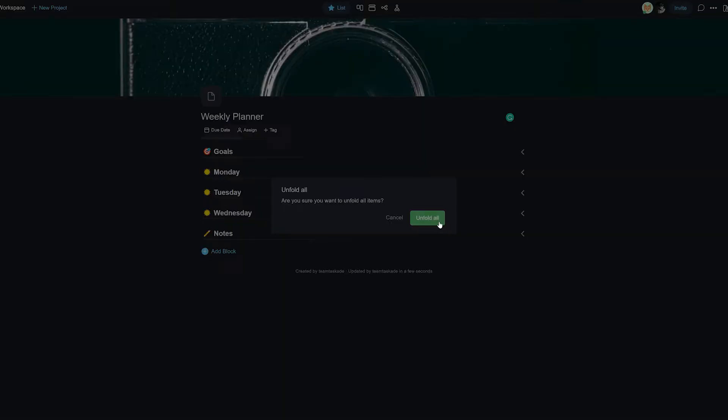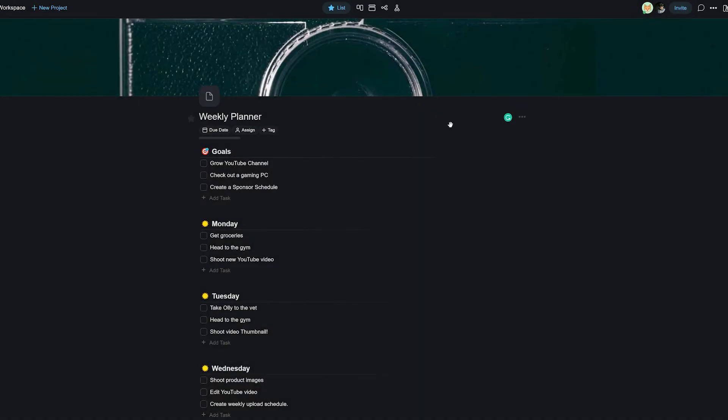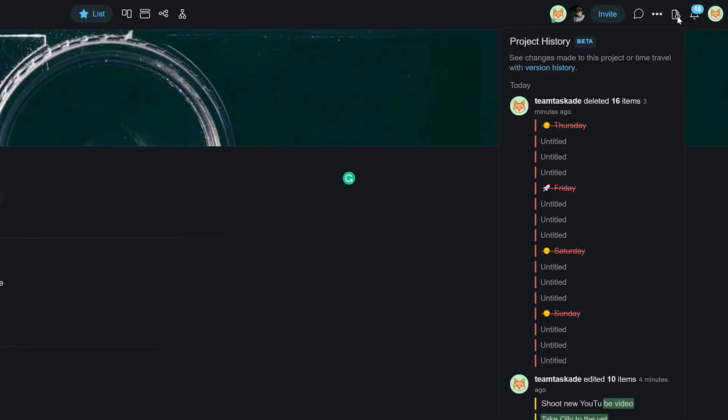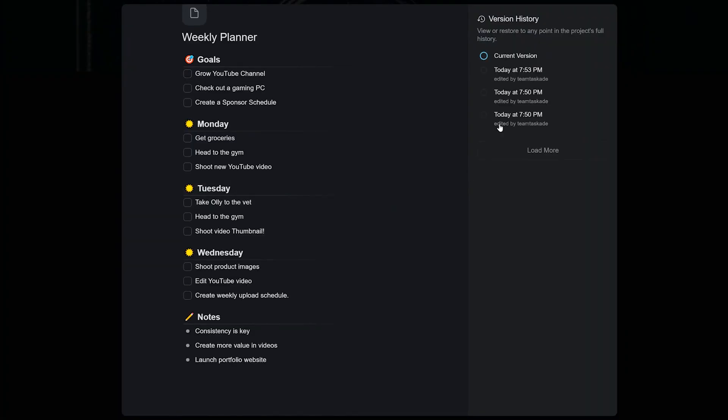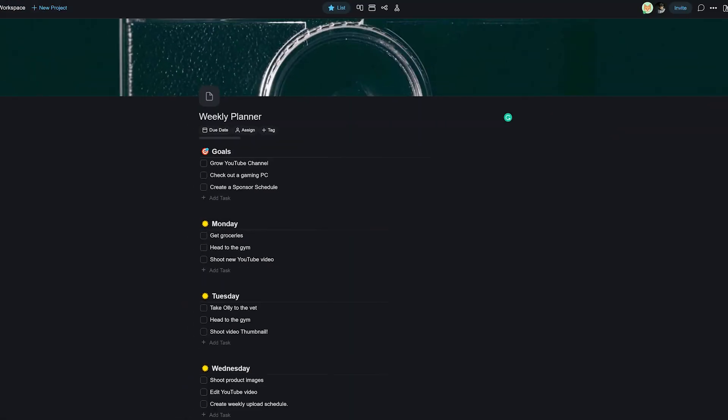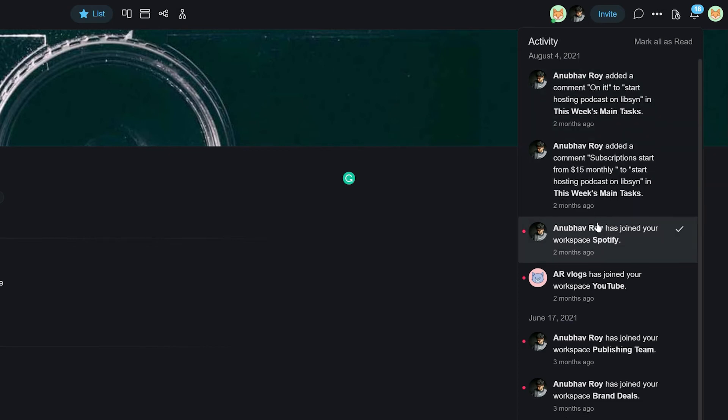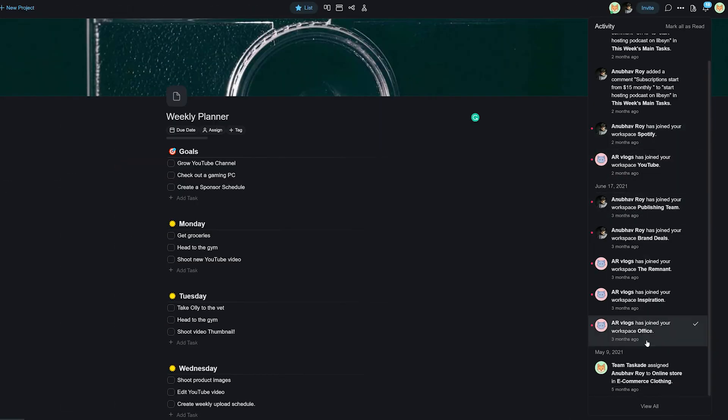In the hamburger menu, you can toggle various options that affect the project. There's also a project history button next to that, which you can use to go back to a previous version of the project in case you or your teammate accidentally deleted something important and you'd like that back. Lastly, all your Taskade notifications are found in the bell icon.